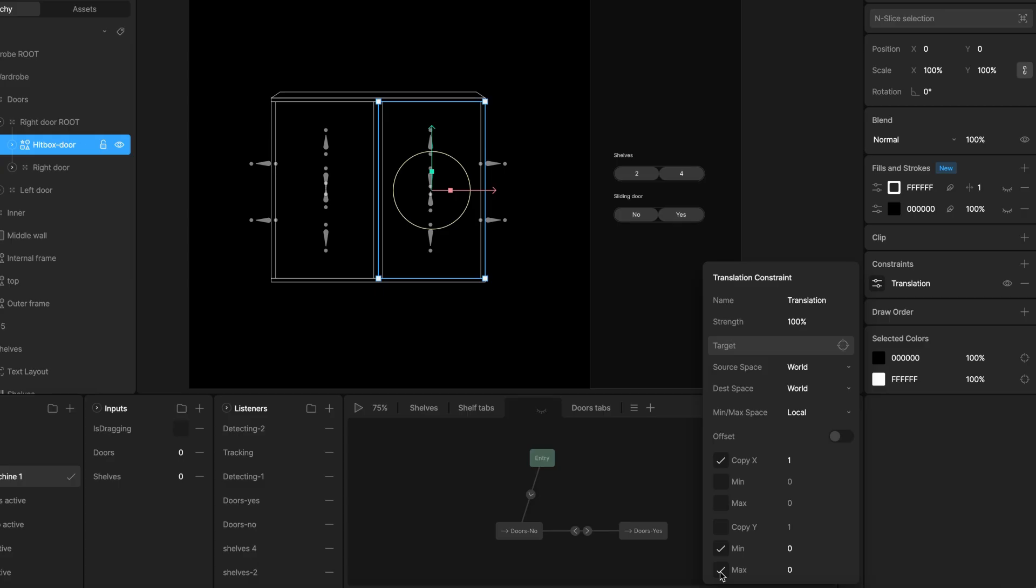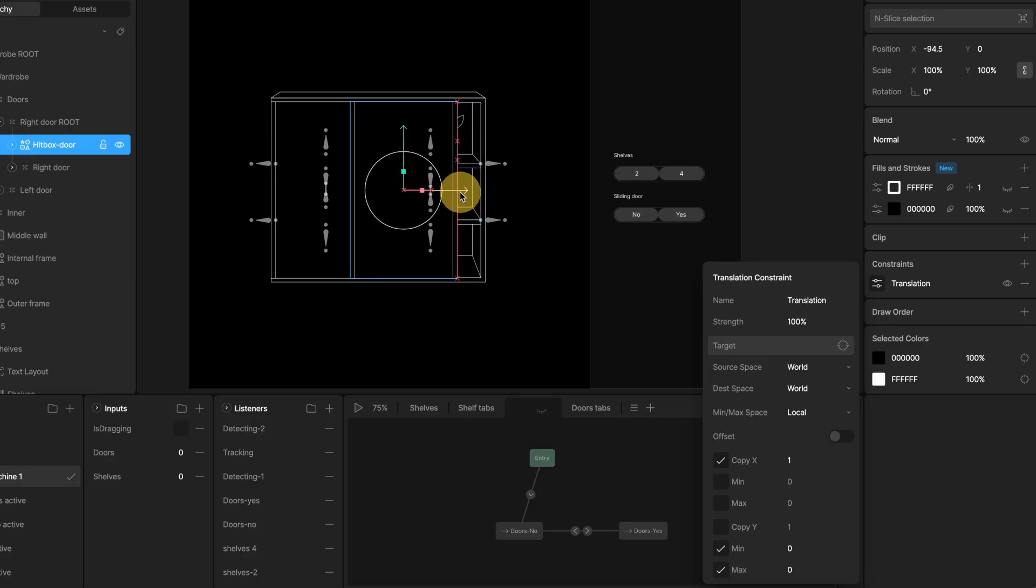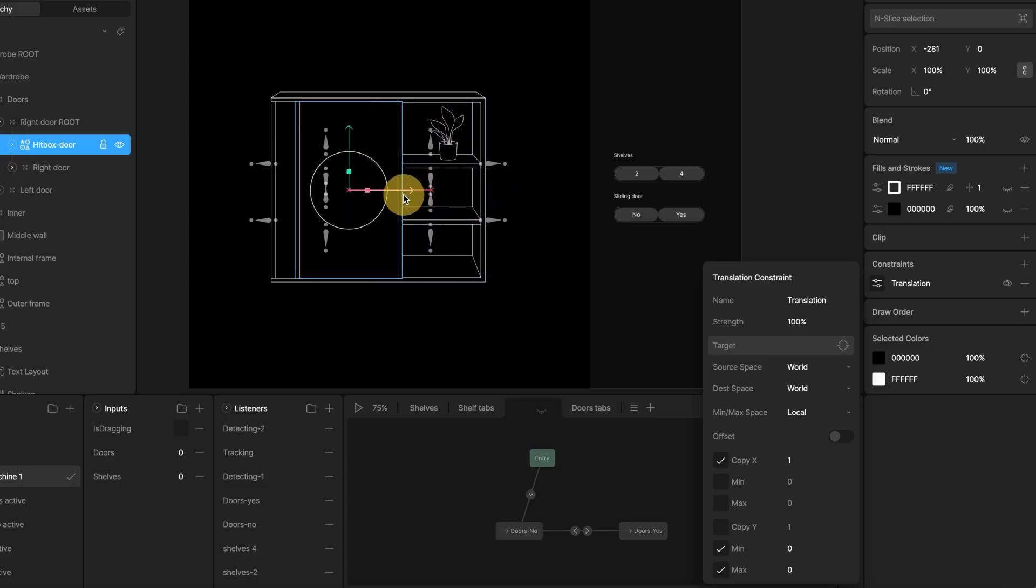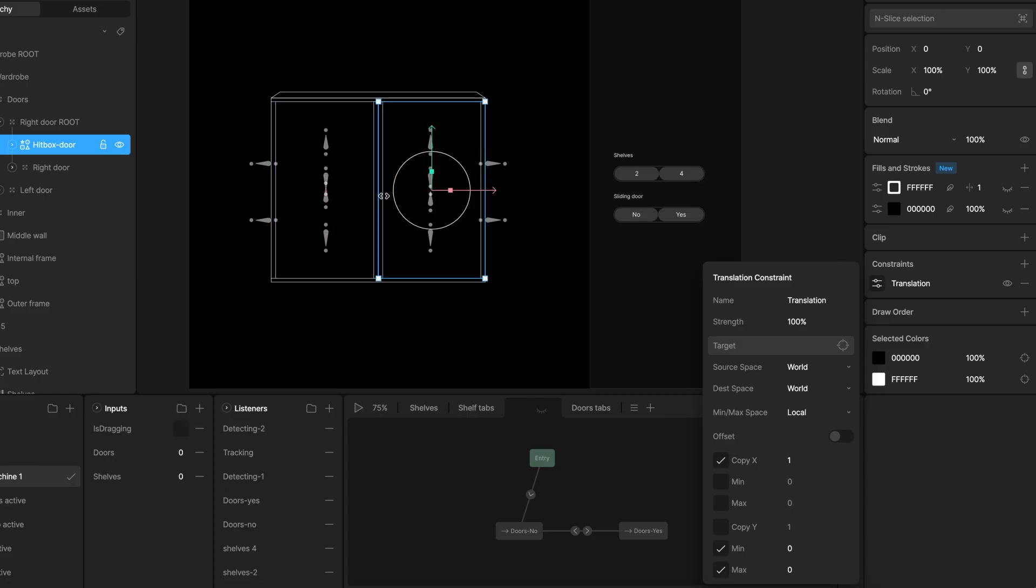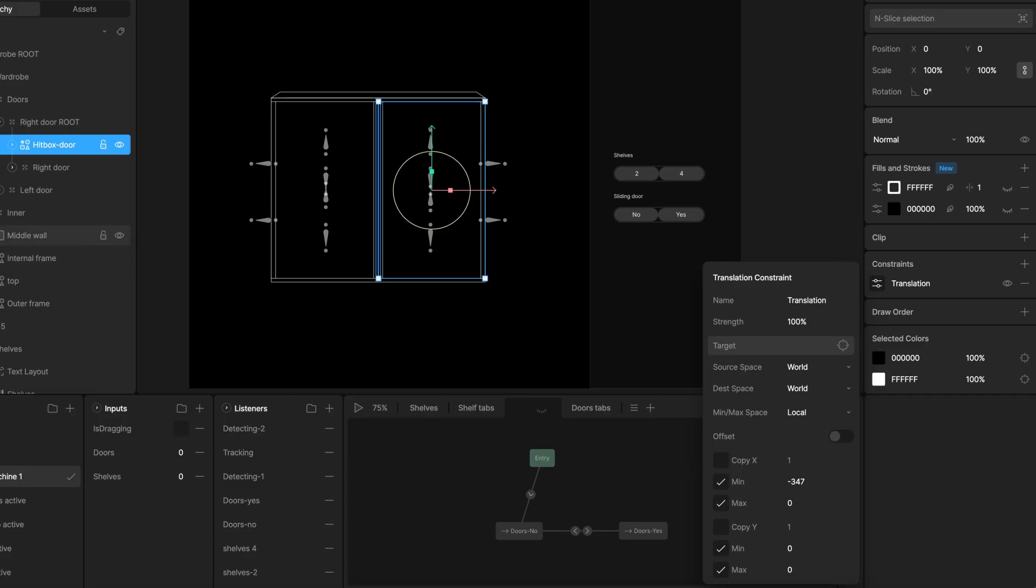X position. We need to define the horizontal sliding range. The closed position is 0 in local space and the fully open position is minus 247. I set these values min x to minus 347 and max x to 0. Adjust these min and max values based on the actual coordinates in your animation.